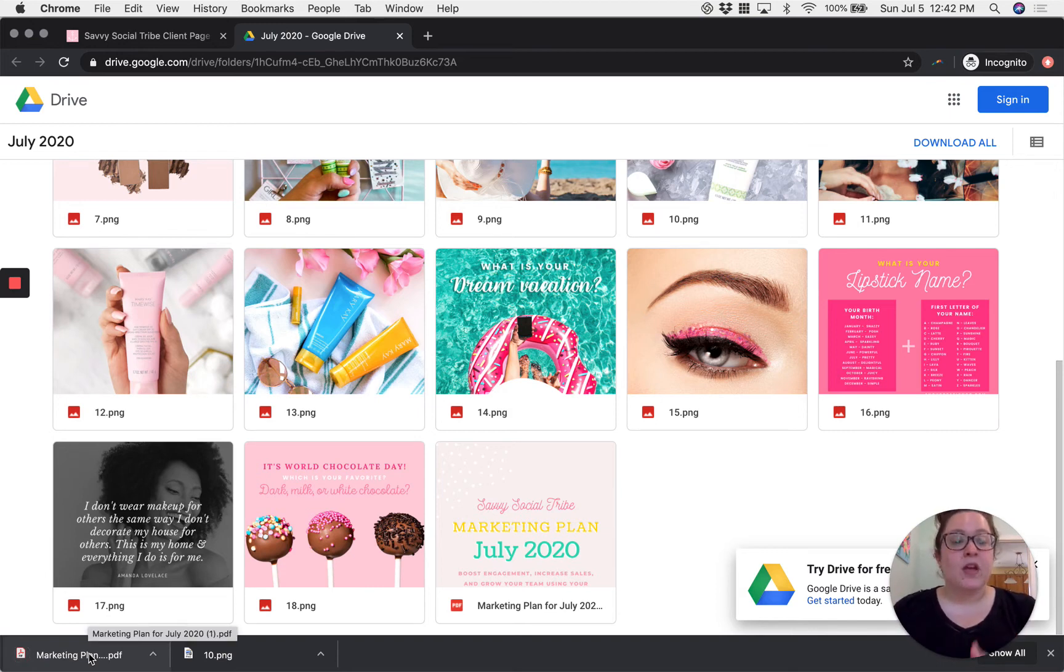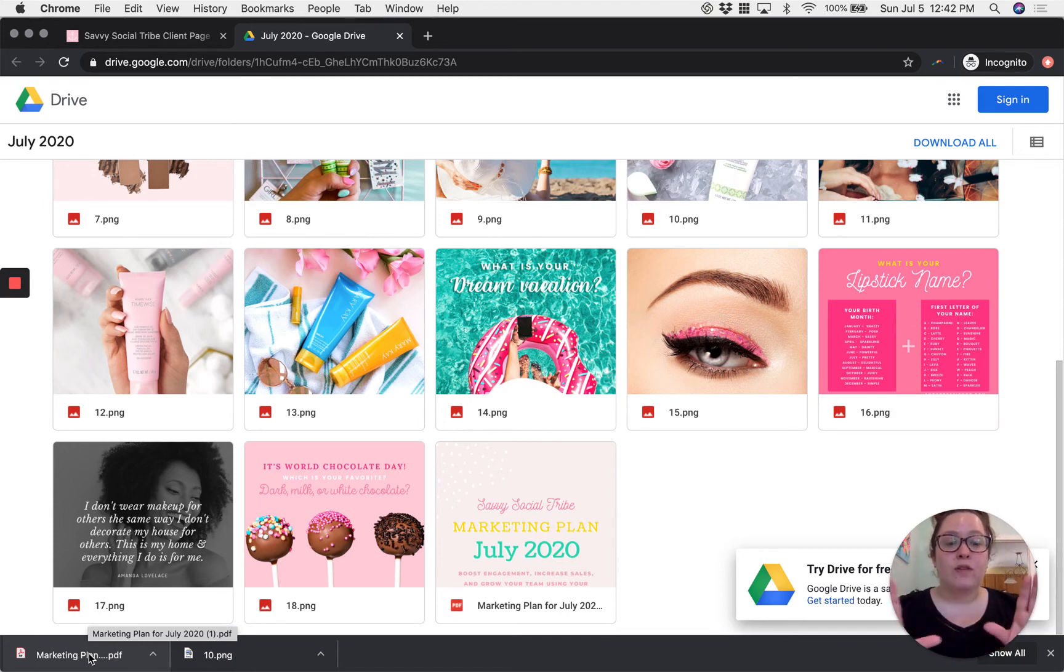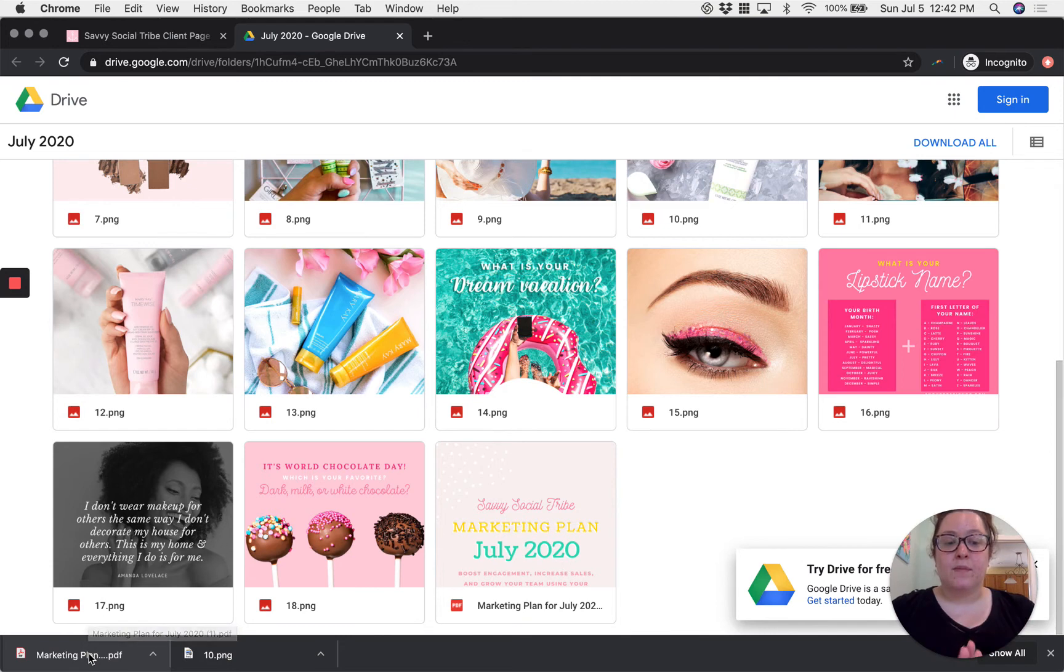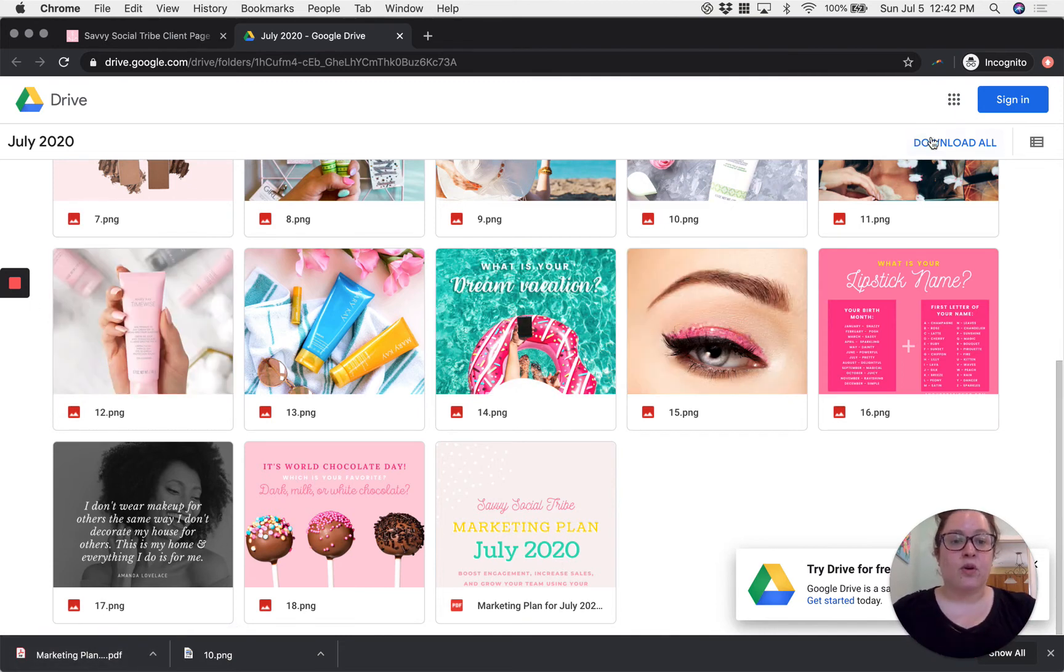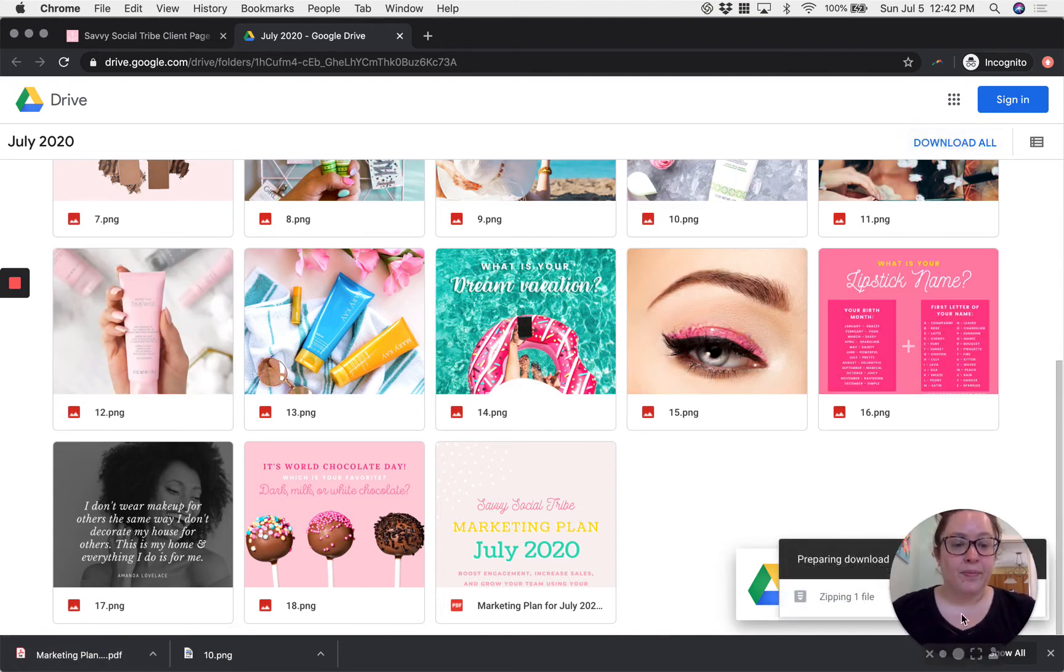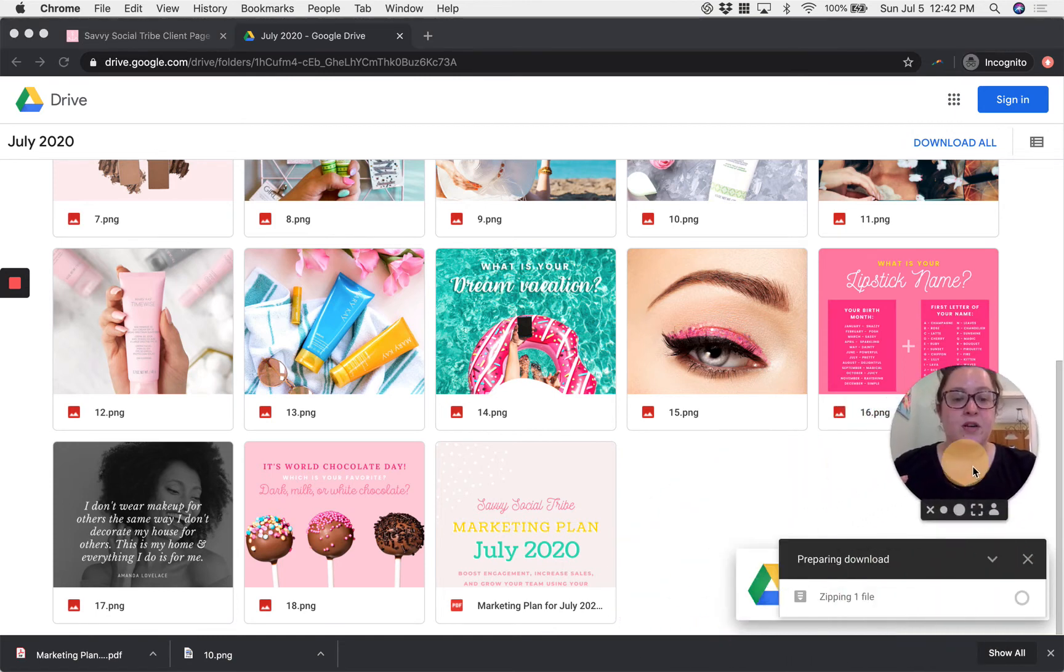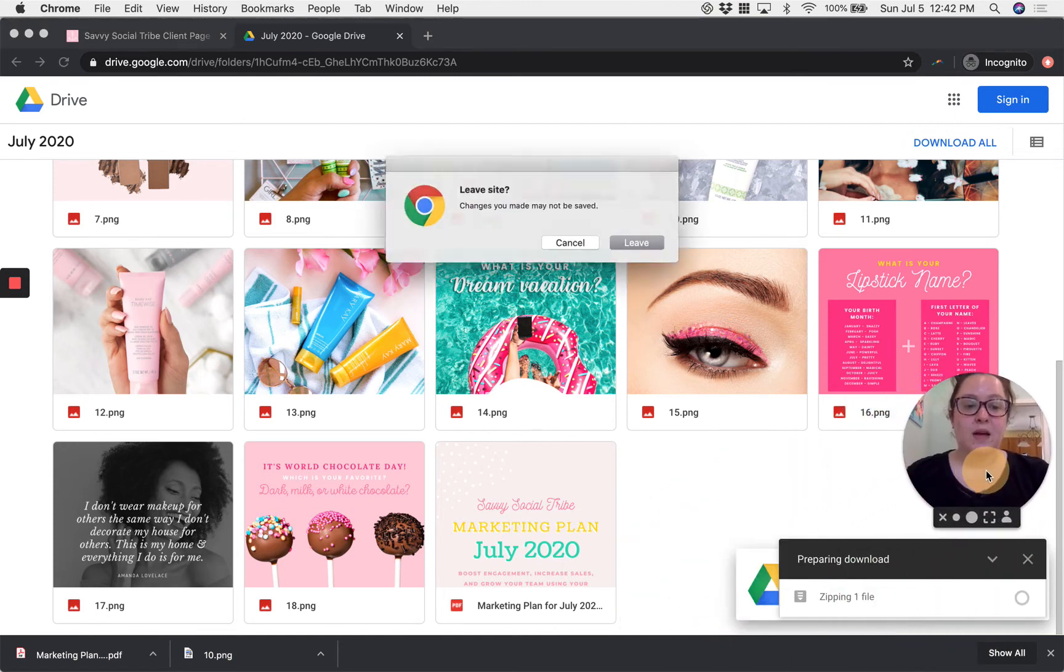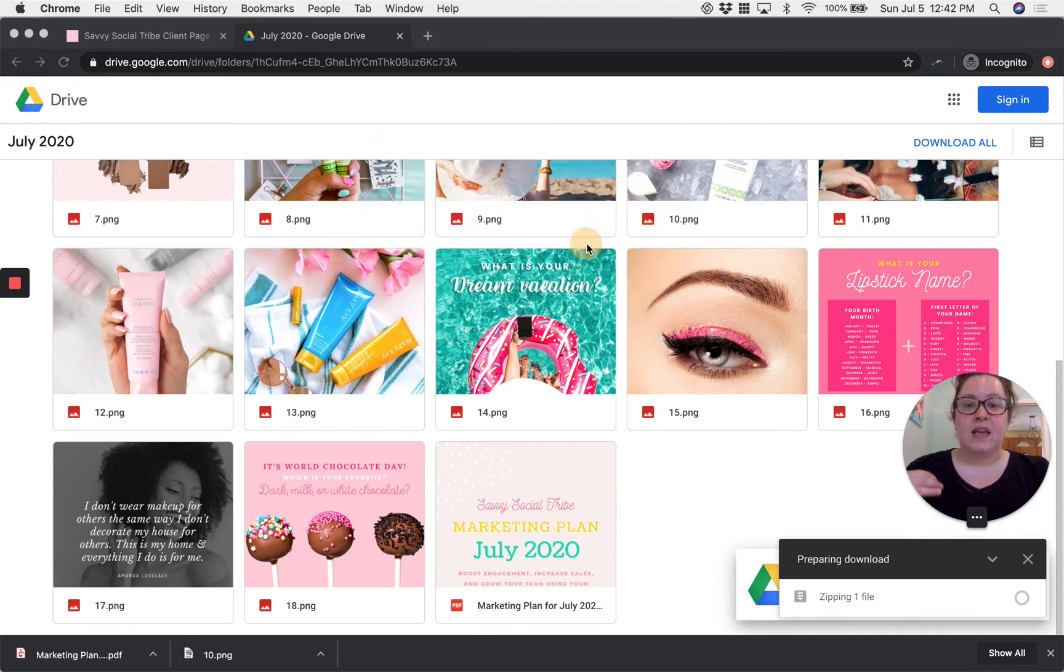Alternatively you can download the entire folder all at once. So if you would like to have all of this saved permanently on your computer just click in the upper right hand corner download all. This is a really good option for you if you're someone that wants to be able to access this even after the current month.